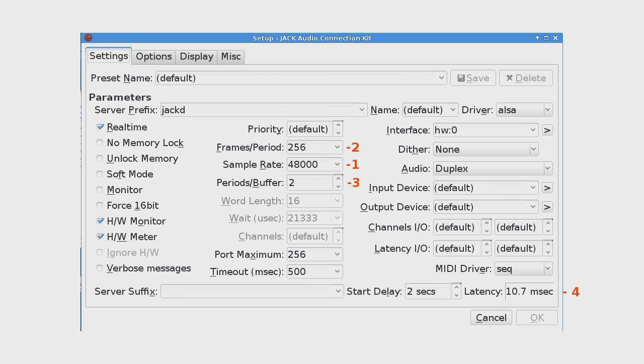Now first, before we do anything else, we'll look at Jack and I want to take a look here at these parameters because these are very important. This is the settings for Q-Jack Control, which controls Jack. If you look at number one, it shows us that we have a sample rate of 48 kHz. Hopefully you're familiar with that. We have 256 frames per period and two periods per buffer. The important point here is, we'll be able to change this in various pieces of audio software and change it on the fly with Jack if we need to, but if you look down at number four, that gives us a latency of 10.7 milliseconds.